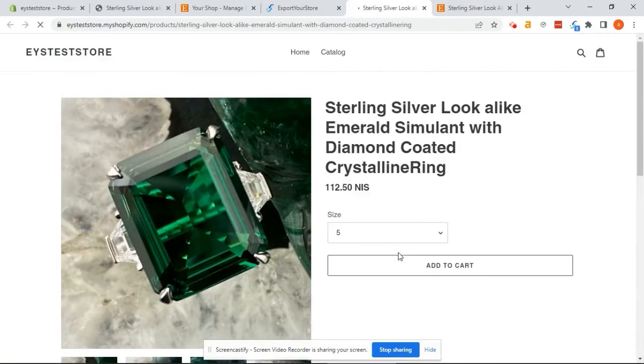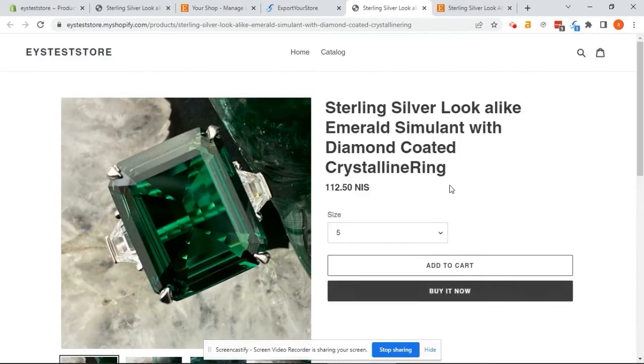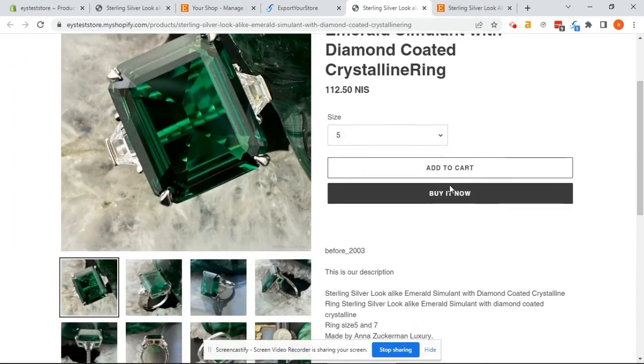Now, let's see what the product looks like on Shopify. So, the images exported, the title, the variations, the descriptions, they all look great.